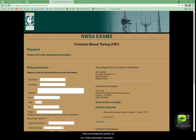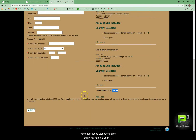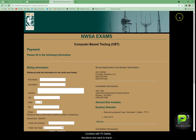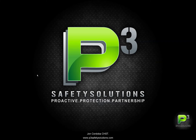That concludes this portion of our NWSA submission process. Look for another video where we set up PSI scheduling and show you how to schedule computer-based tests a little bit quicker so you can set up multiple tests at one time. Again, my name is John Cordova with P3 Safety Solutions. Thank you for listening — check us out at p3safetysolutions.com, look us up on Facebook, and you can find me on LinkedIn as John Cordova. Take care.